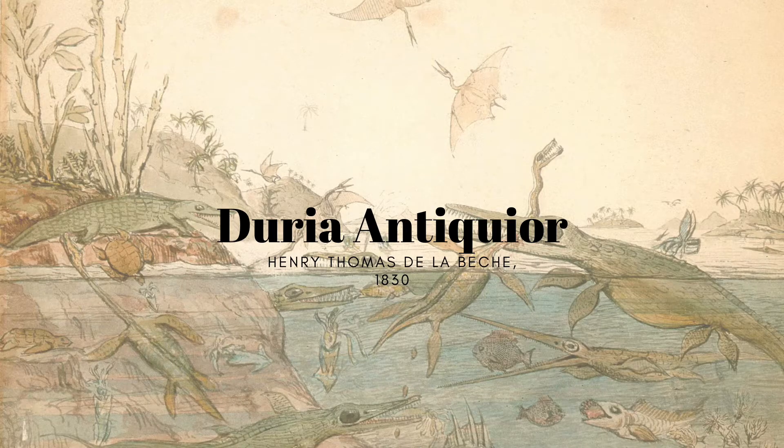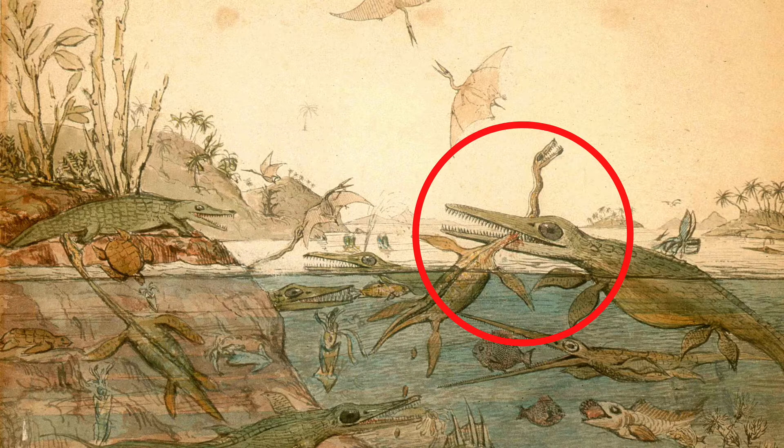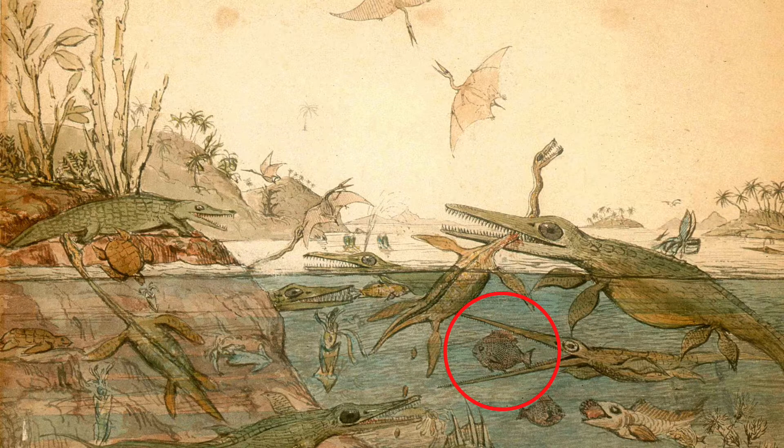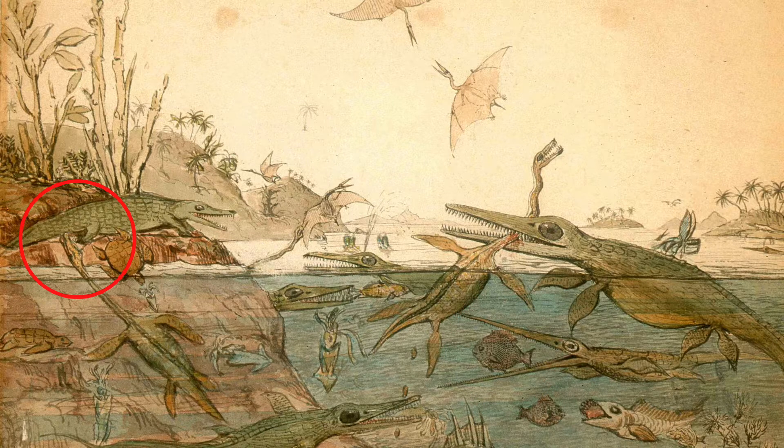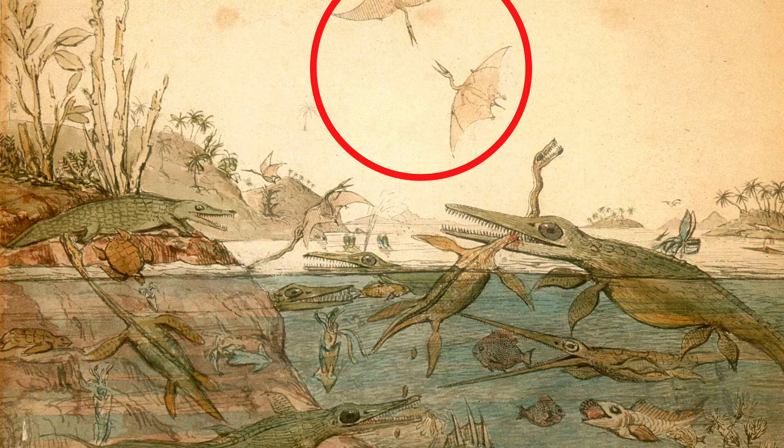Like many early works of paleo art, Duria Antiquior — or Ancient Dorset — depicts animals in continuous acts of violence. In the foreground, we have an ichthyosaur killing a plesiosaur, and below that another ichthyosaur hunting a fish. We see a plesiosaur sneaking up on a crocodile on the shore, and in the background another one hunting a pterosaur and bringing it down into the sea. In the sky, two pterosaurs fly as if in combat. Dinosaurs were thought of at this point as solely terrifying, bloodthirsty beasts always locked in combat. While we know no modern animal is consistently locked in war with others in its environment, that did not stop paleo artists from depicting dinosaurs this way — and these violent depictions heavily influenced public perception, and still do to this day.